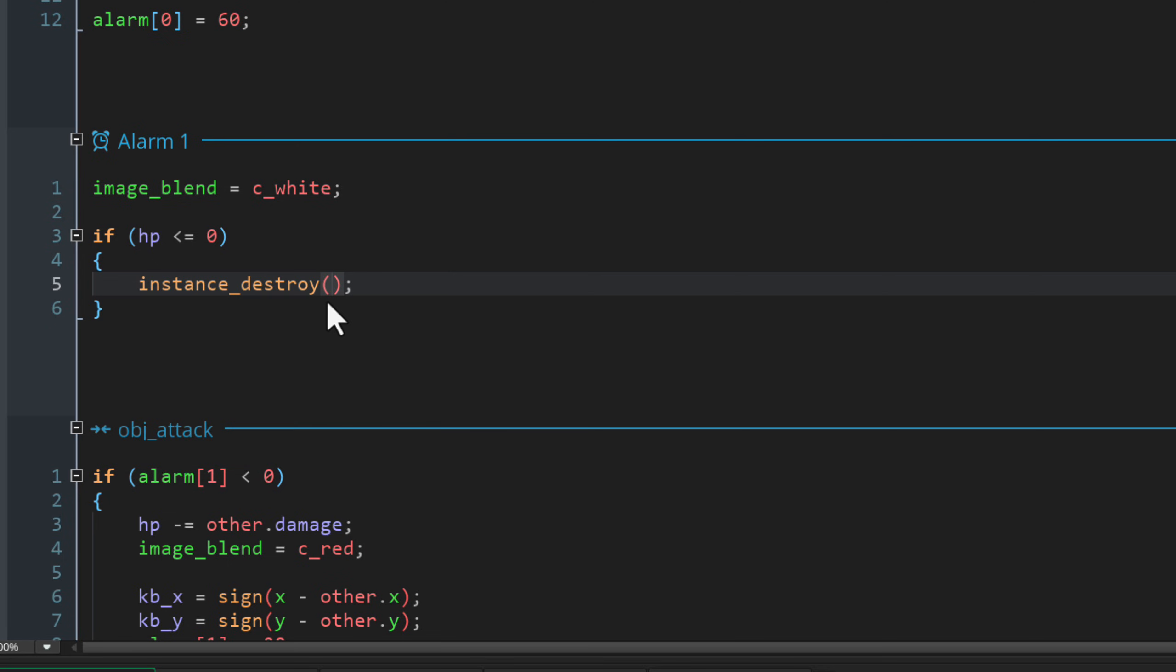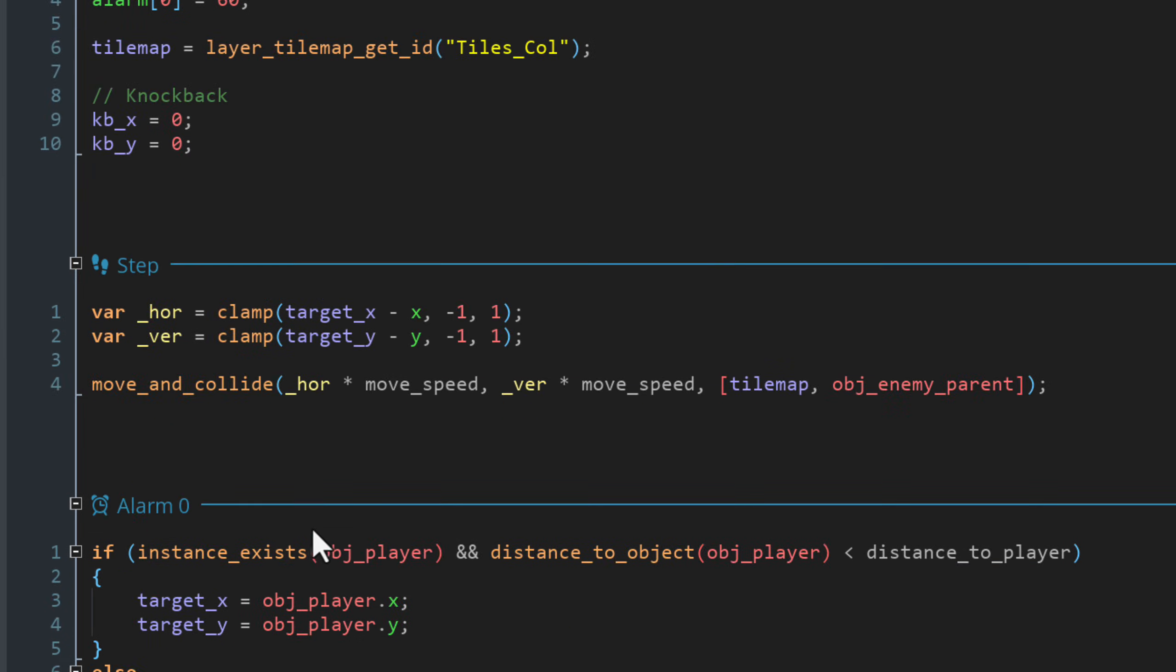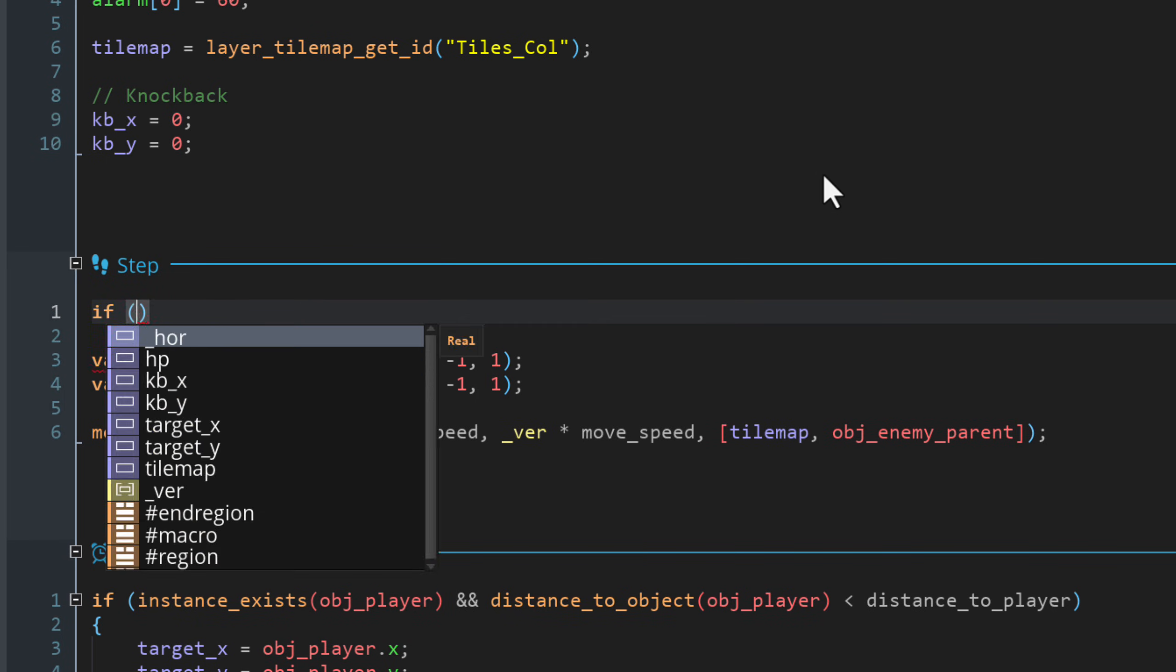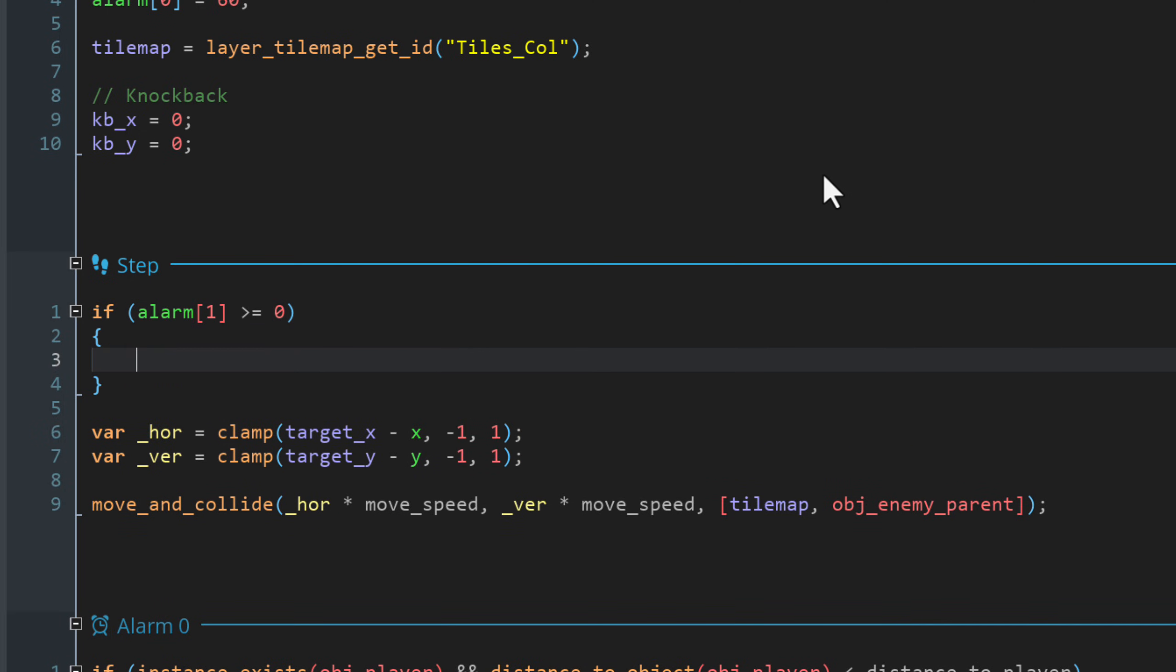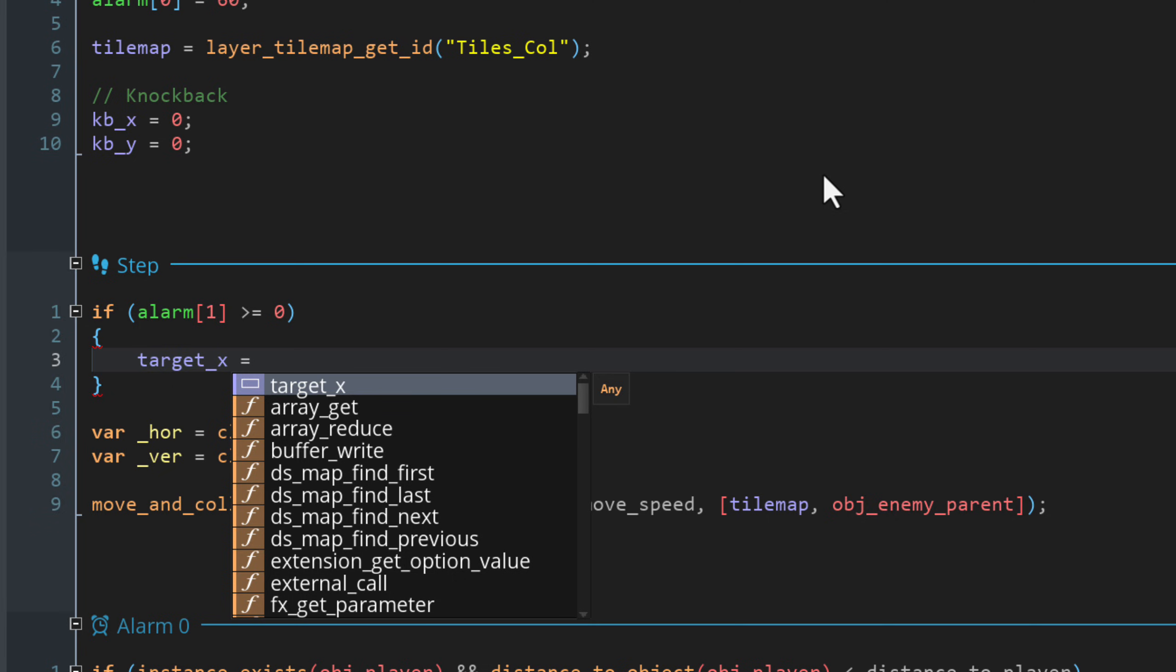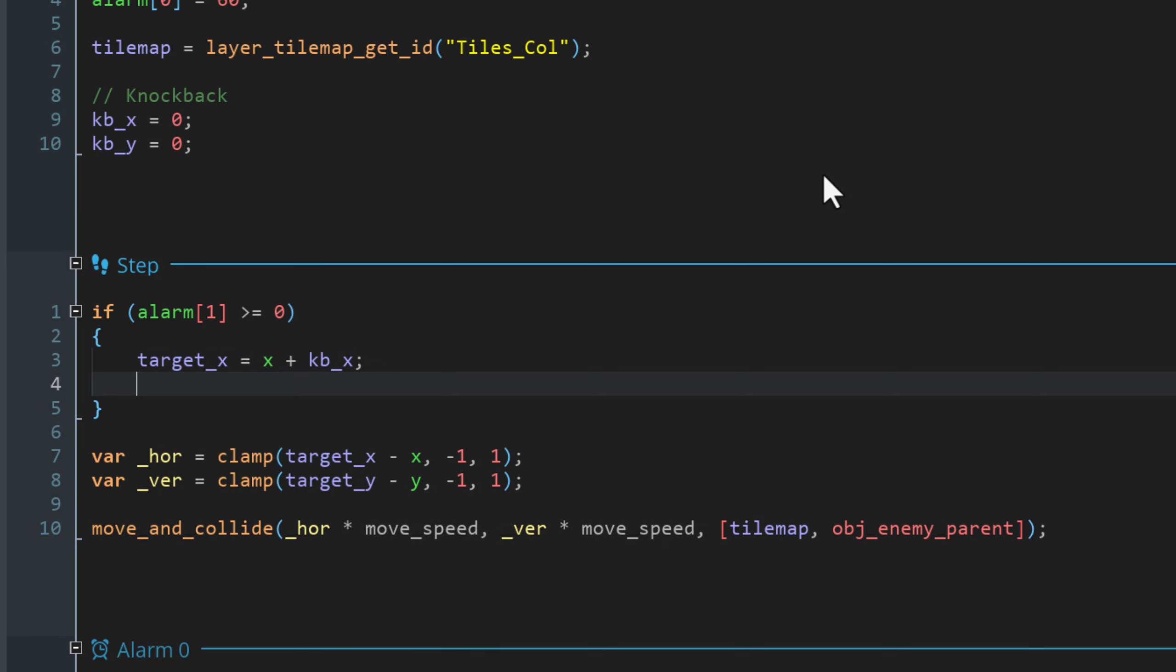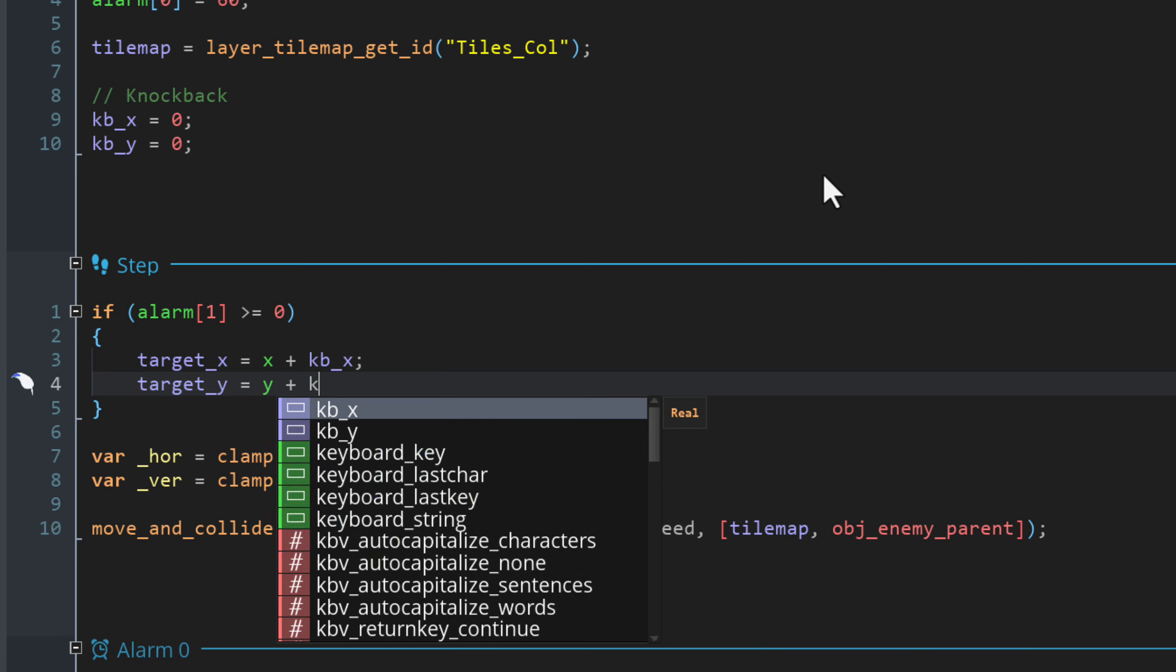While this alarm is counting down, we want the enemy to move with the knockback X and Y values. For that, let's go into the step event and add some code at the top of this event. This is checking if alarm one is counting down by checking if it's at or above zero because remember, when it's inactive, it will be minus one. So in that case, we are changing the target X position of the enemy. We are setting it to the current X position of the enemy plus the knockback X value. Then we are doing the same for target Y, just using the Y values.